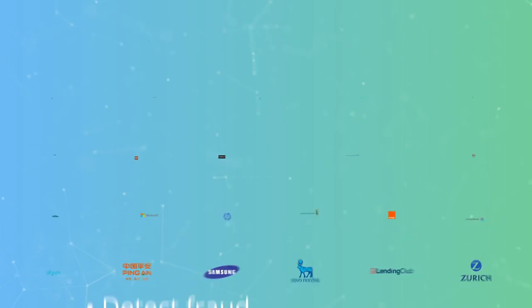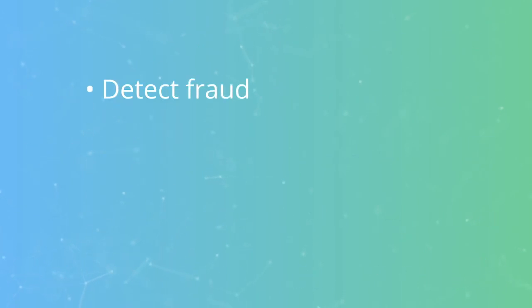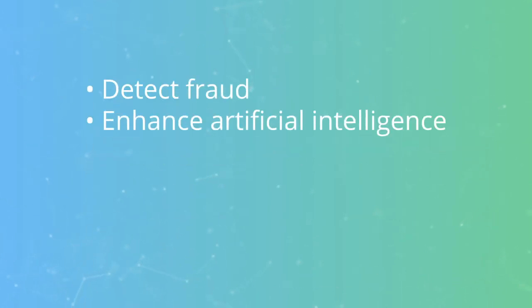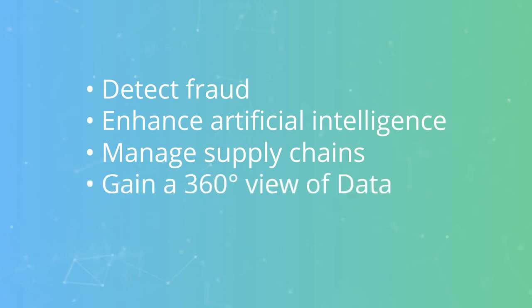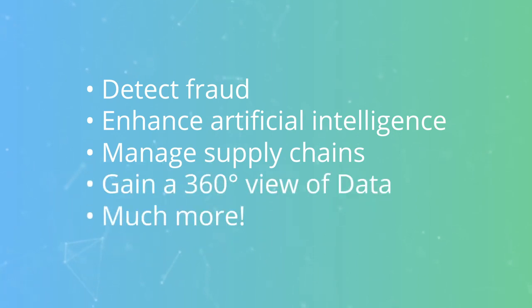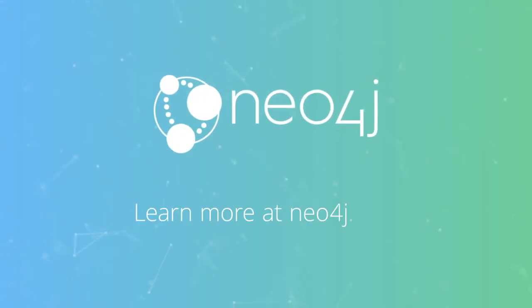Neo4j is used to detect fraud, enhance artificial intelligence, manage supply chains, gain a 360-degree view of data, and much more. Learn more at Neo4j.com.